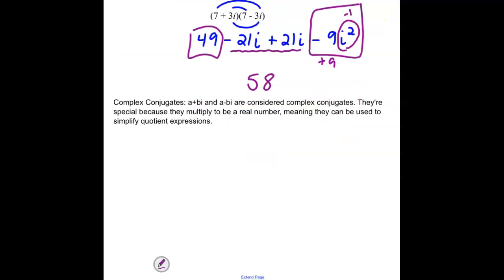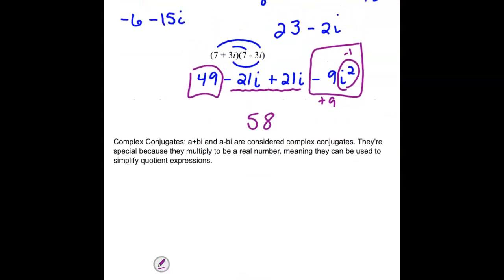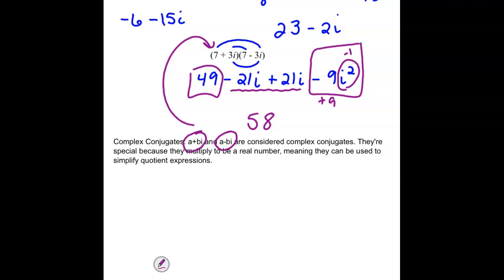These are called complex conjugates — complex numbers of the form a + bi and a - bi. Whenever conjugates are multiplied together, the middle terms drop out and it simplifies to a plain real number. We use conjugates to simplify whenever we have fractions involving imaginary pieces.